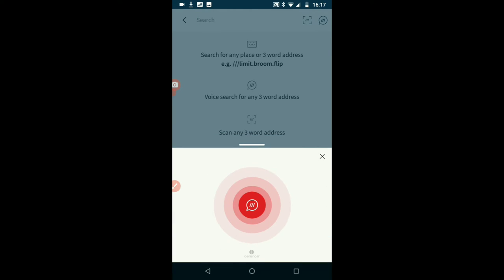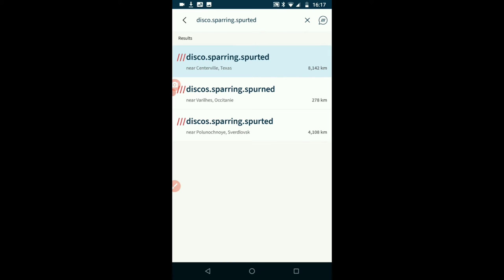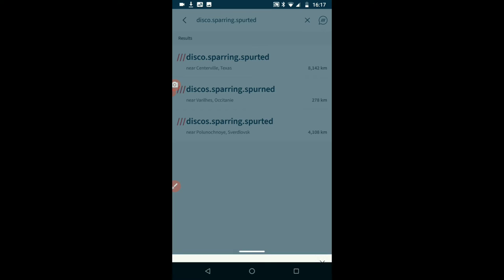Disco, spurring, spurted. Okay, so disco, spurring, spurted. Disco, spurring, spurned and disco, spurring, spurted. And none of them are the Admirals in Fynechti so we'll try again now.